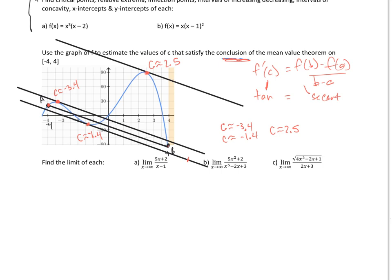Moving on to the limit problems — these are just reviewed from last chapter. For this first one, since I'm going out to infinity, the answer is going to be 5. For the next one, again going to infinity, the bottom coefficient is much greater, so it's increasing at a much greater rate. You have something over something even larger, so it's getting to 0.